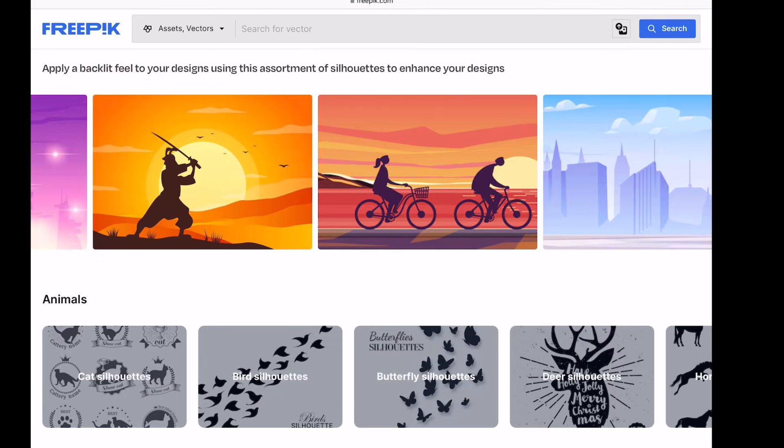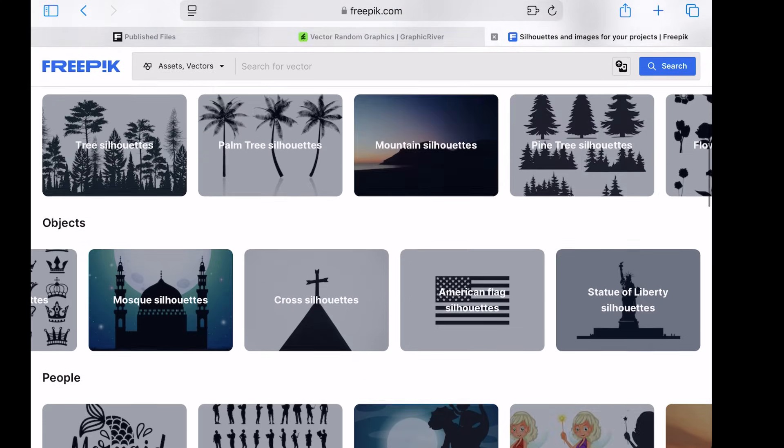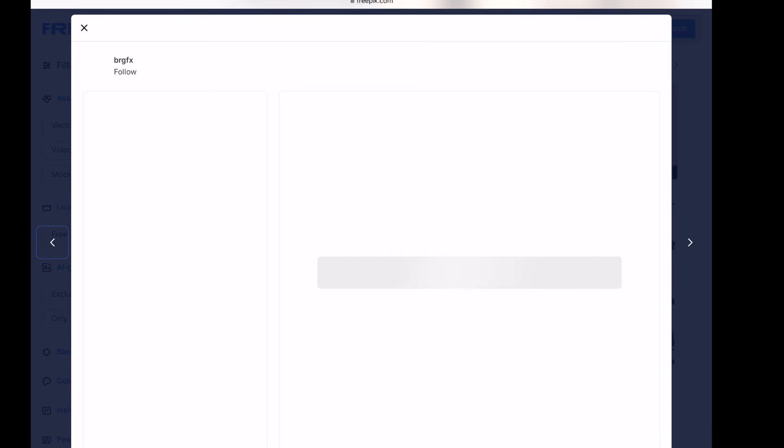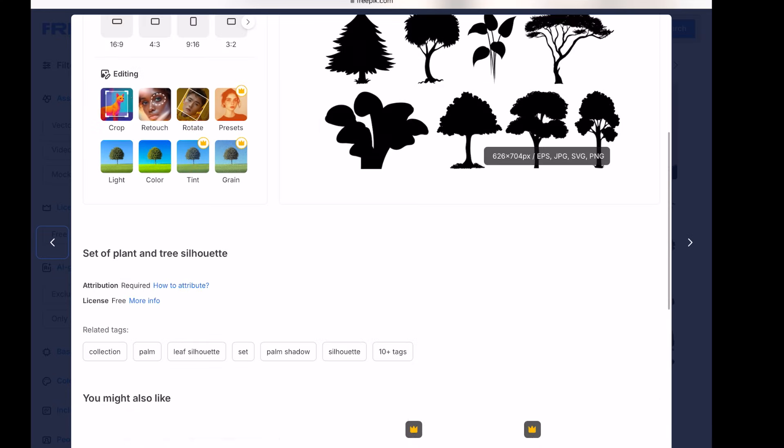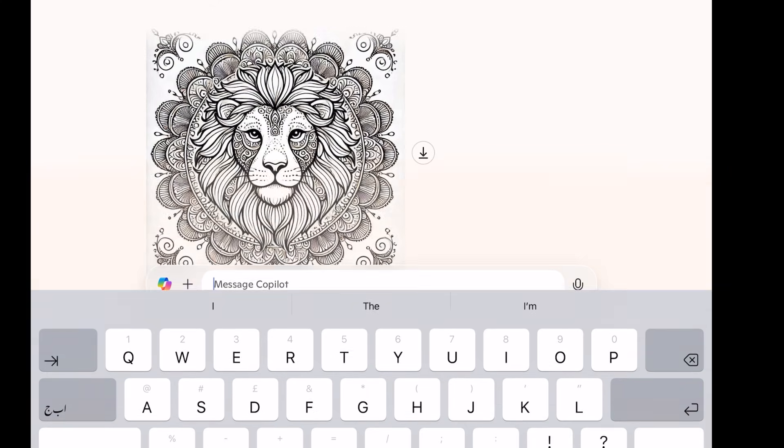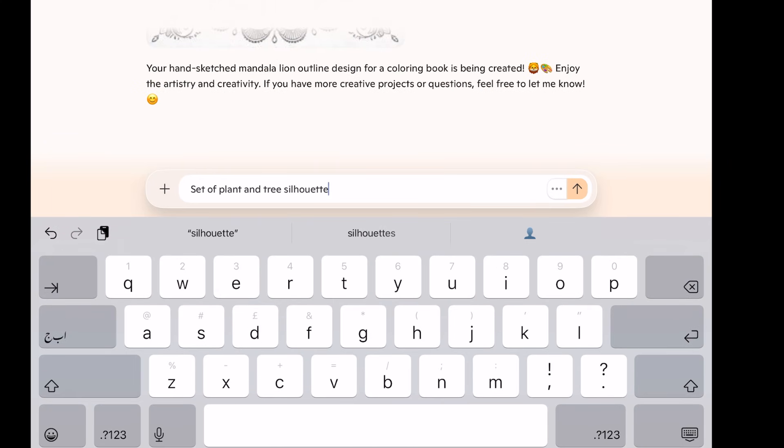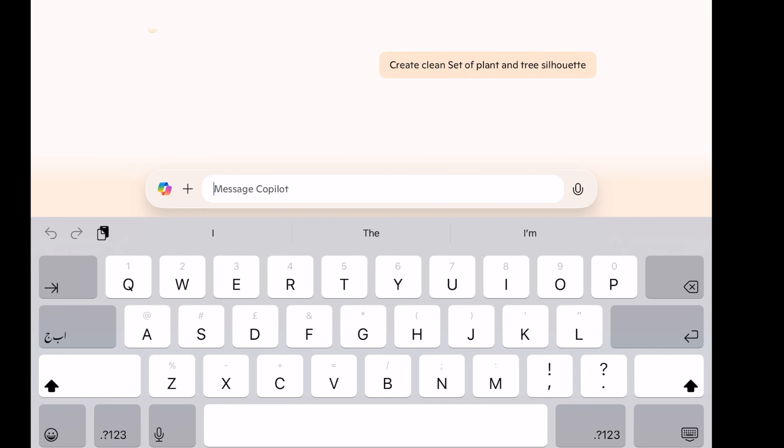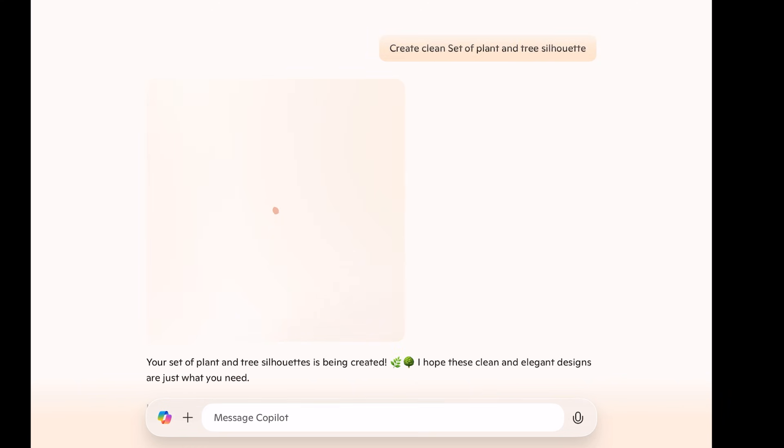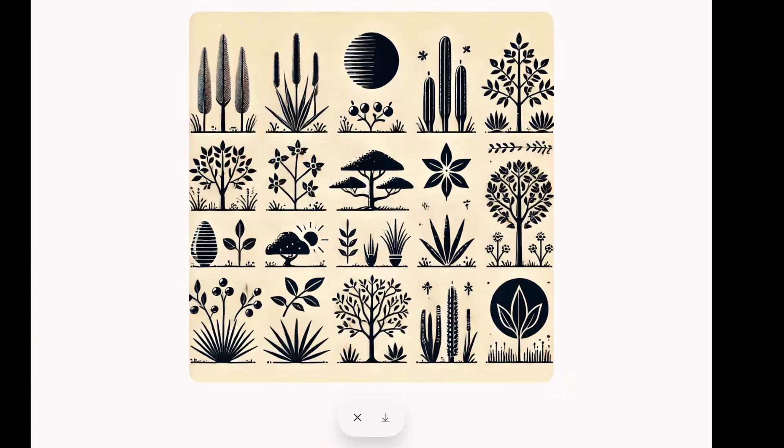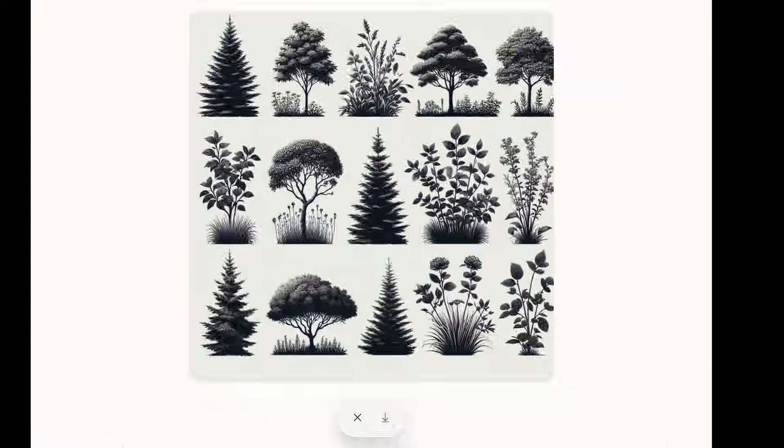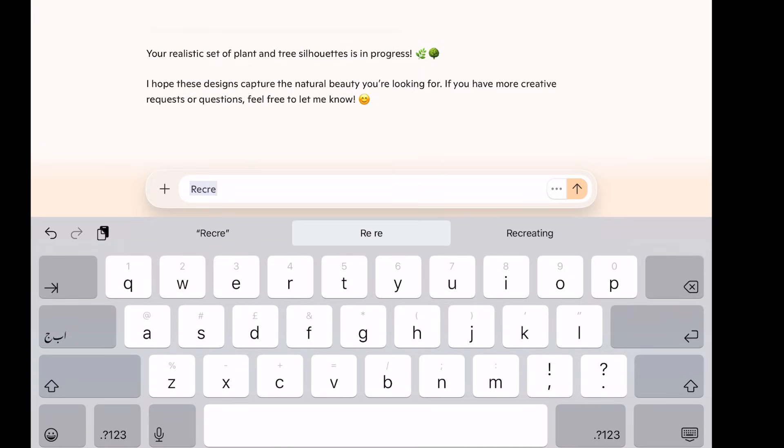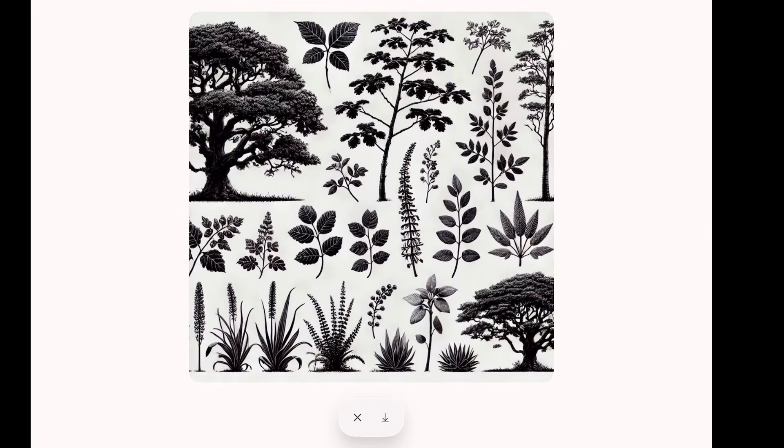After some exploration, I've decided to go with a silhouette theme, specifically a silhouette design of trees. Step 2. Creating AI-generated designs. For this step, I'm using Copilot AI, a free AI tool that generates images based on text prompts. Open Copilot and prompt it to create a clean set of plant and tree silhouettes. After experimenting with recreations and adjustments, I ended up with two useful images from Copilot.